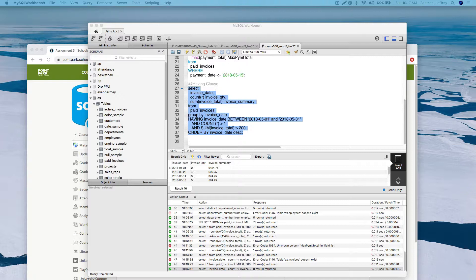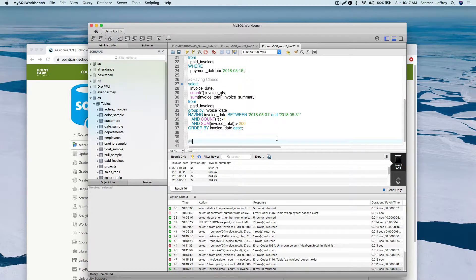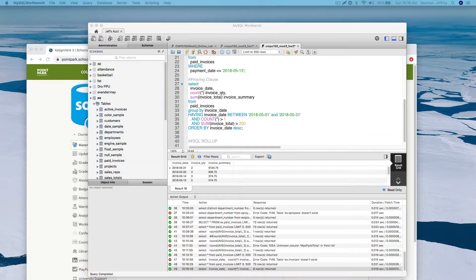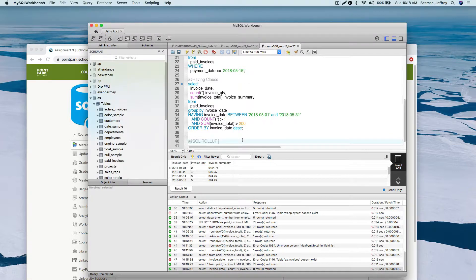We didn't talk about ROLLUP yet. A ROLLUP is a summary query that uses ROLLUP on a table. It's an extension of the GROUP BY clause and allows you to include extra rows that represent subtotals - commonly referred to as an aggregate row along with a grand total row.